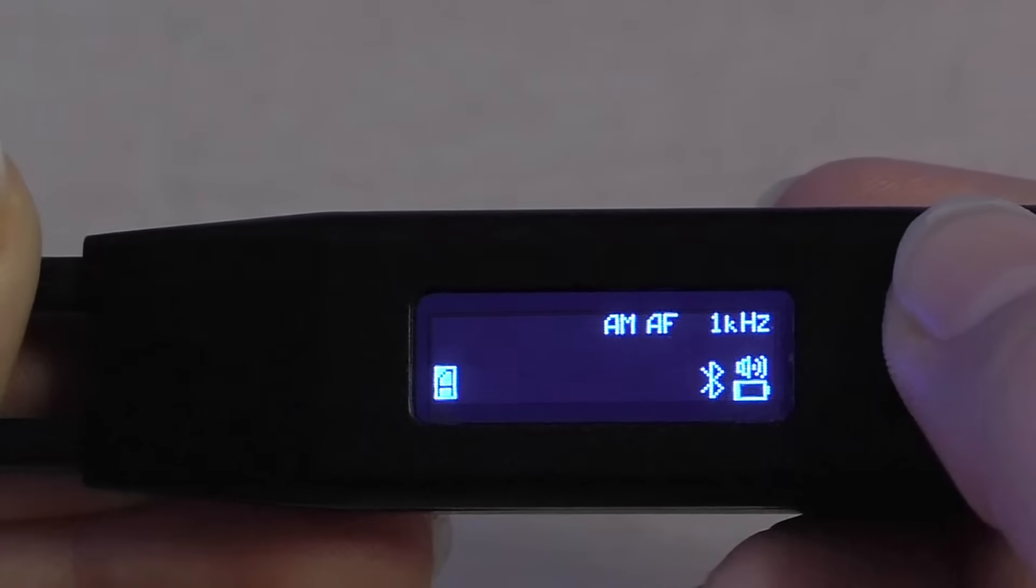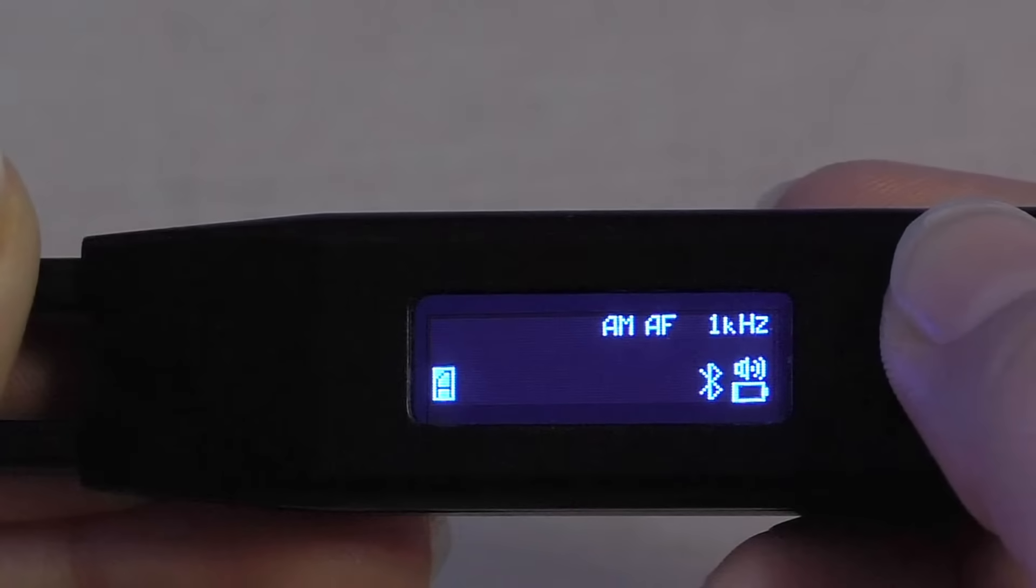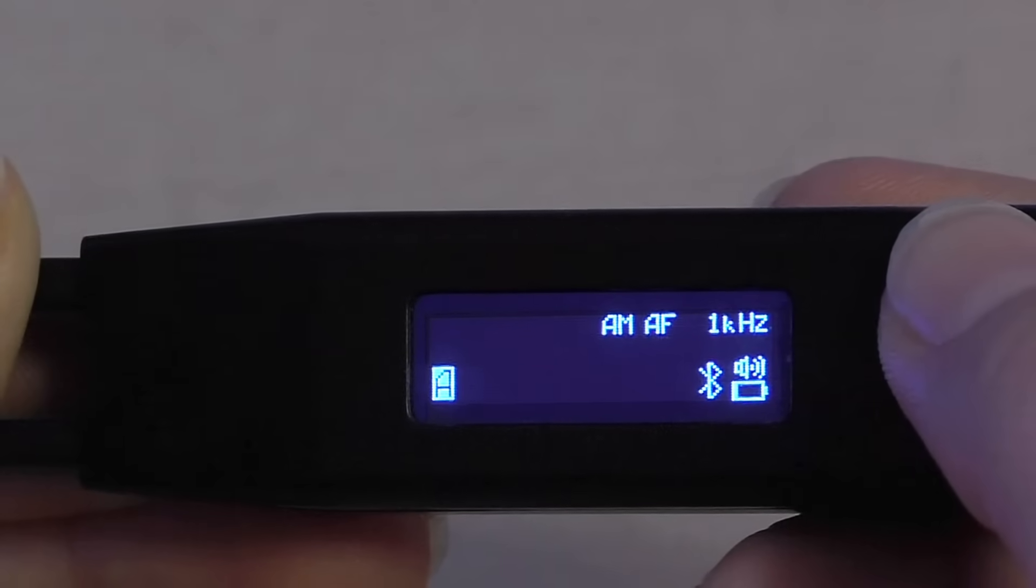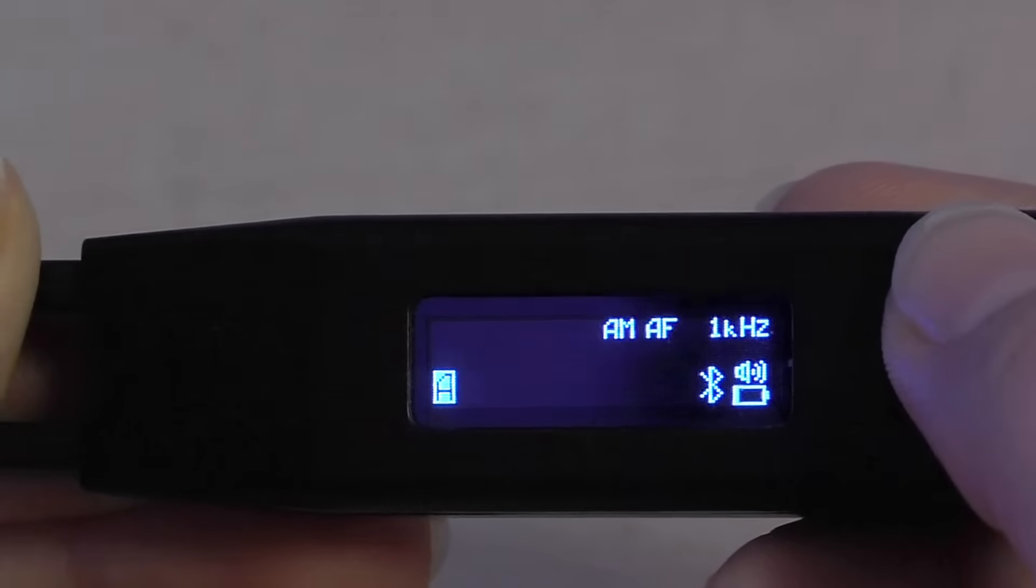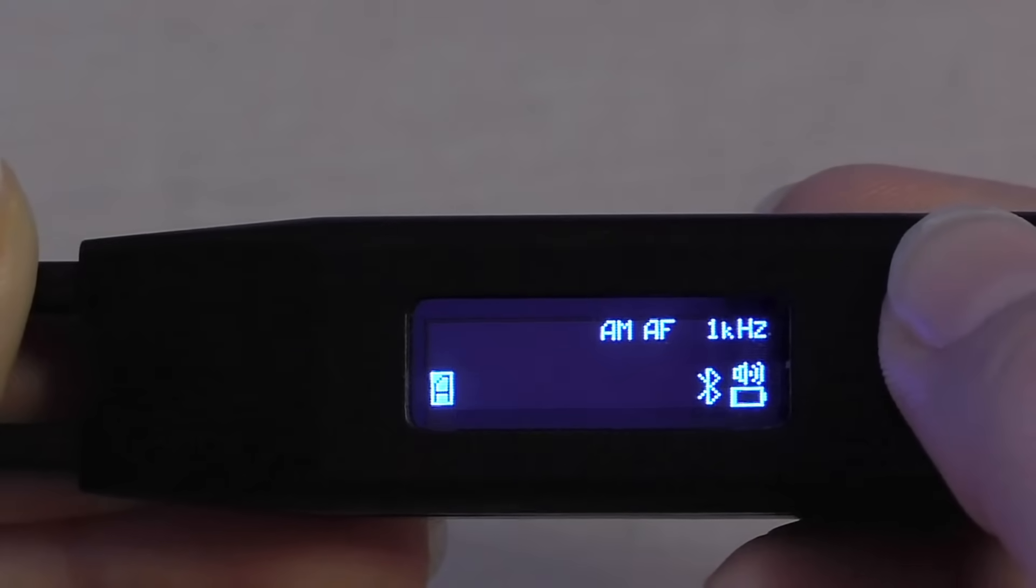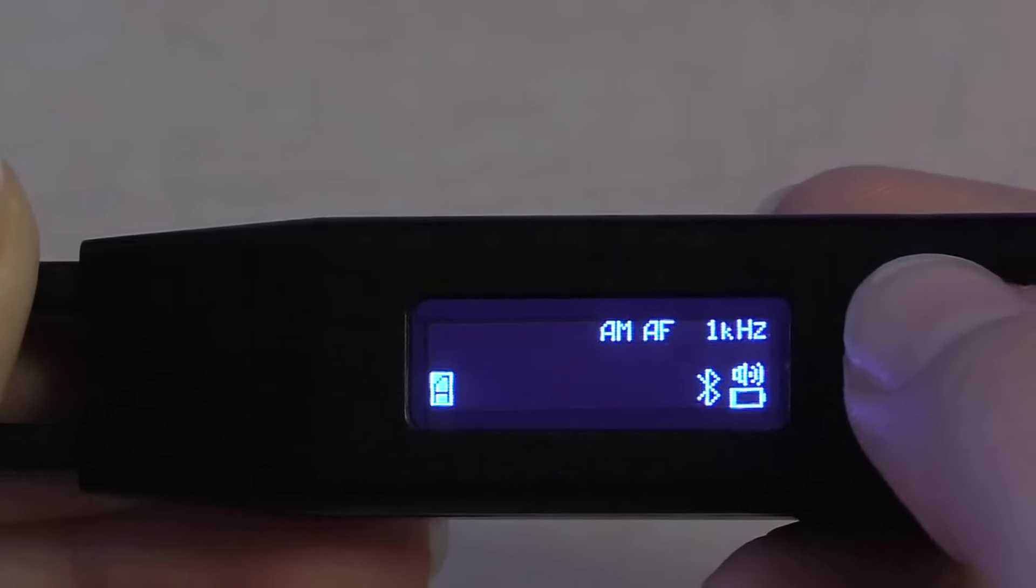The Bluetooth symbol on the screen indicates that we have successfully enabled the connection for Bluetooth.